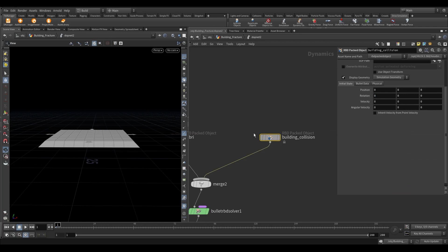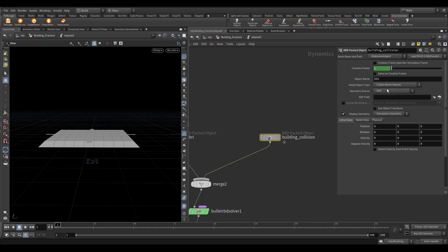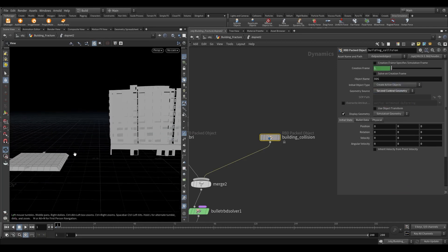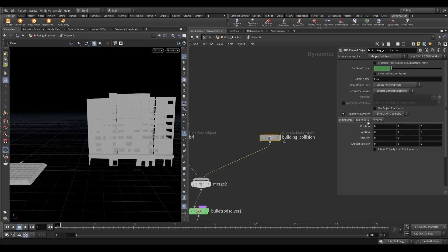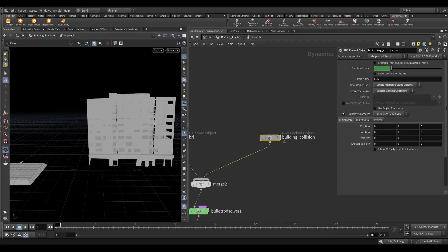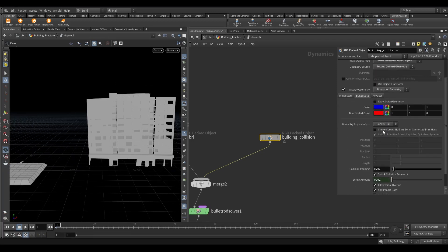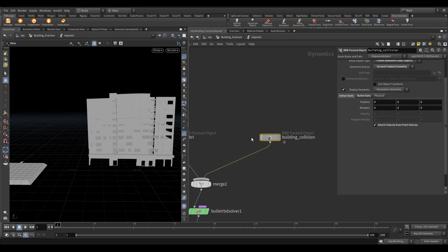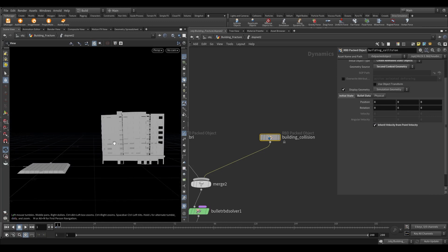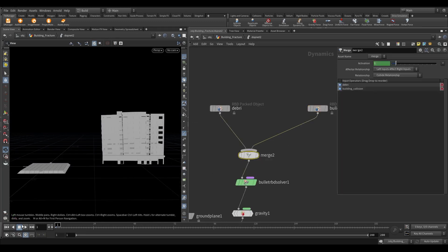Select the building collision. In the geometry source select the second context geometry. Now in the initial object select create animated static object. Now go to the bullet data tab. Turn on create convex hull per connected primitives. Turn on inherit velocity from point velocity. Let's preview this.